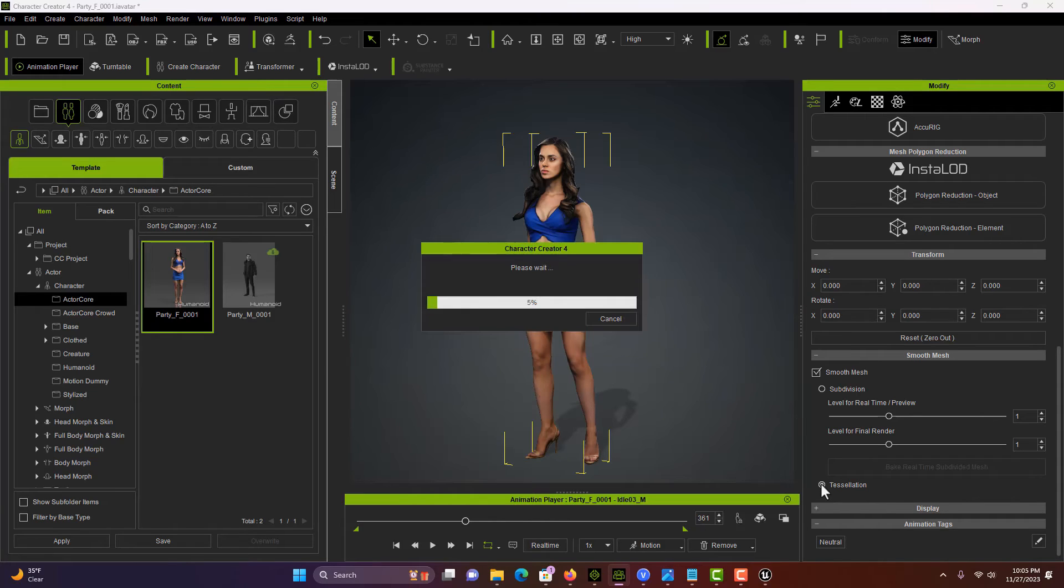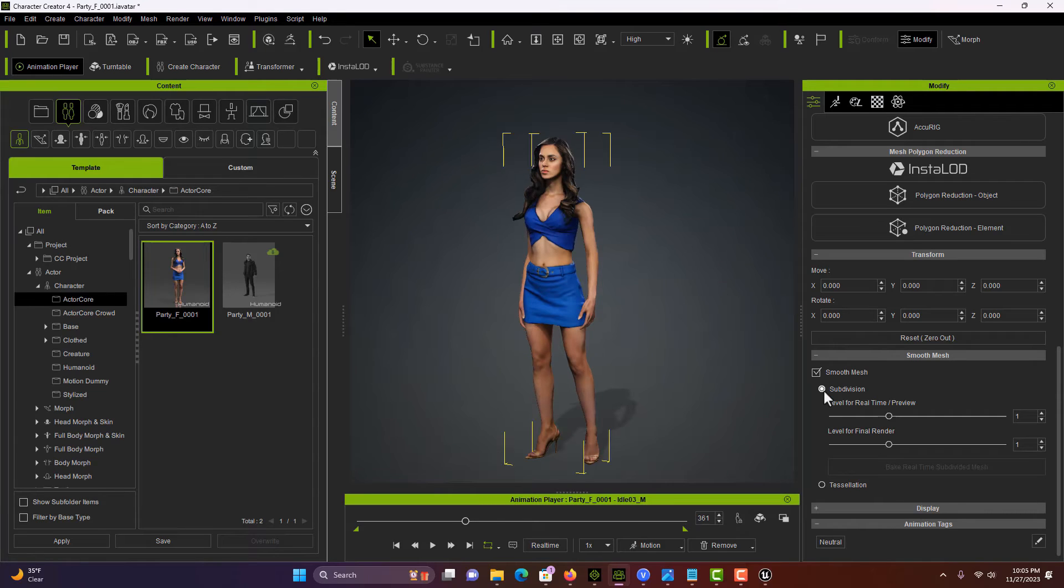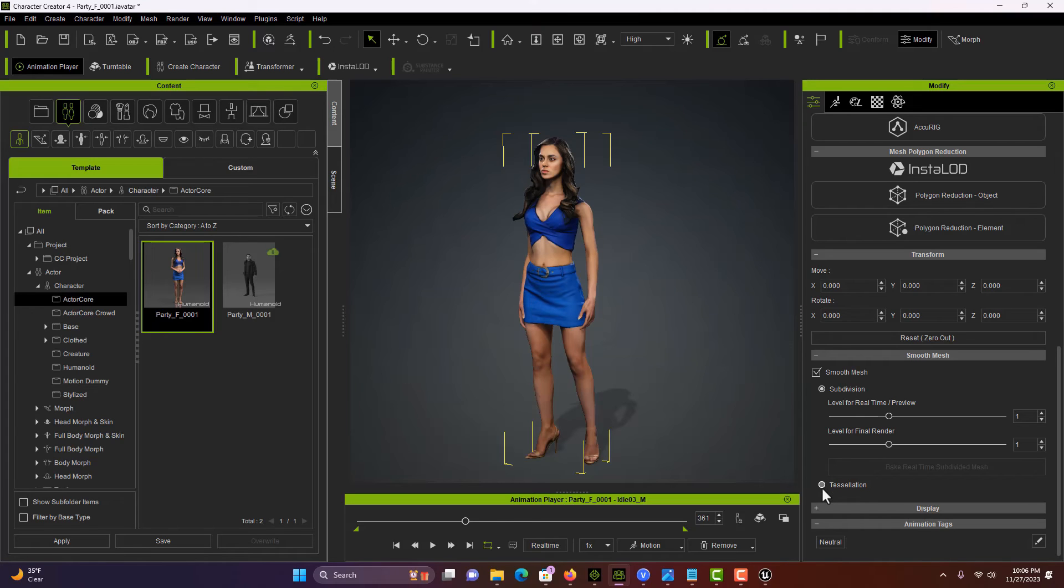You can also do subdivisions, so you could try either one. But I just did it with tessellation because I know Unreal Engine likes tessellation.